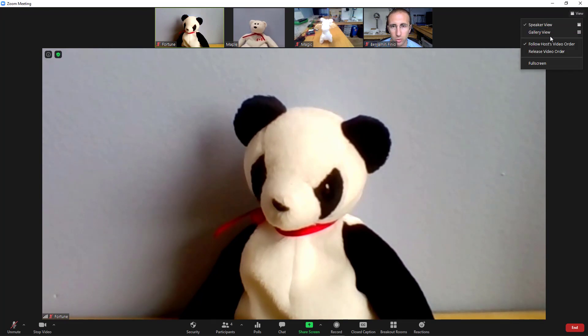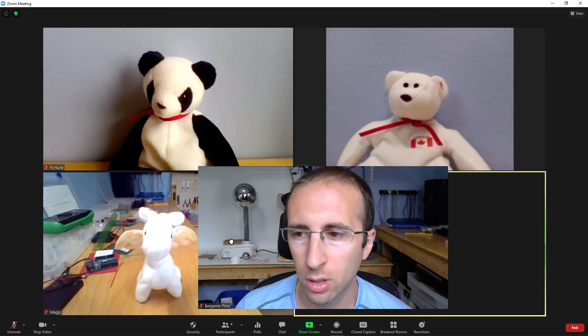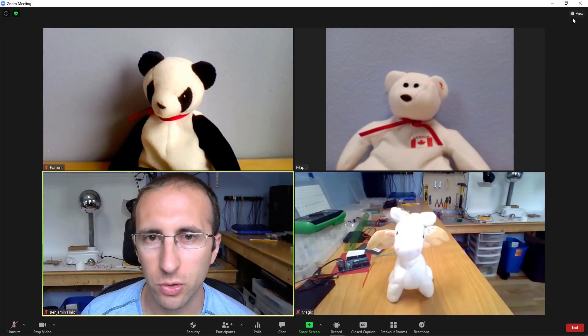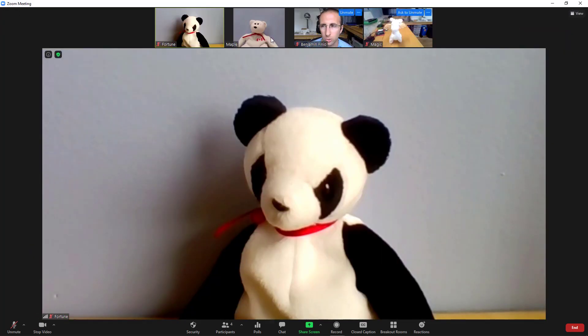So if I switch back to gallery view, move myself over here, and then switch back to speaker view, you will see that the thumbnails at the top stayed in the same order that I had them in gallery view.